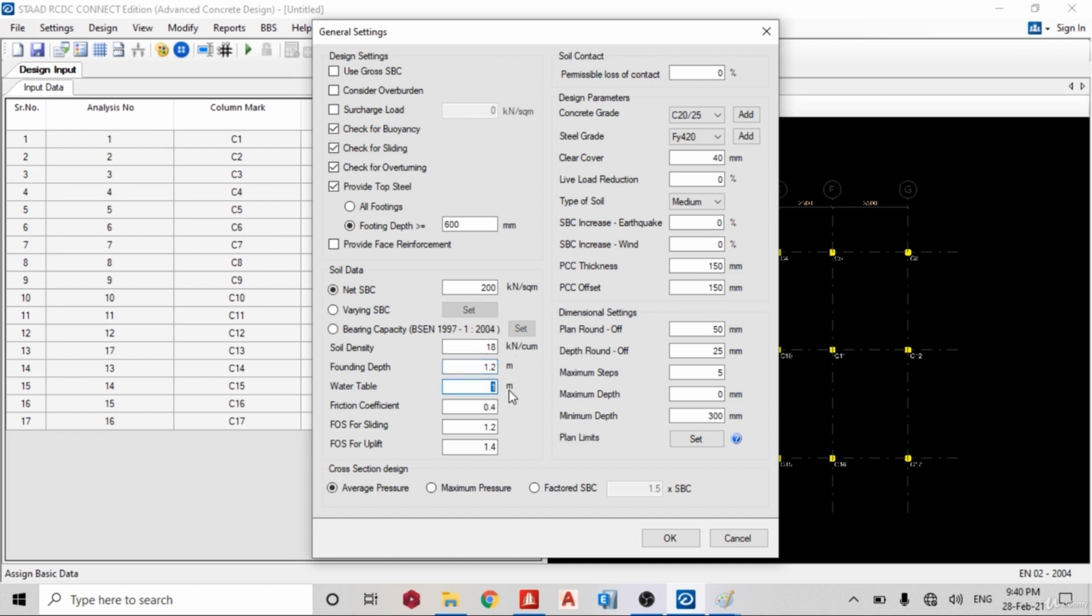So that soil density is 18. Footing depth, I want it to be 1.2 meters. Water table, I want my water table to be a little bit below it, so 1.5. And friction coefficient, yes. Factor of safety for sliding, yes.